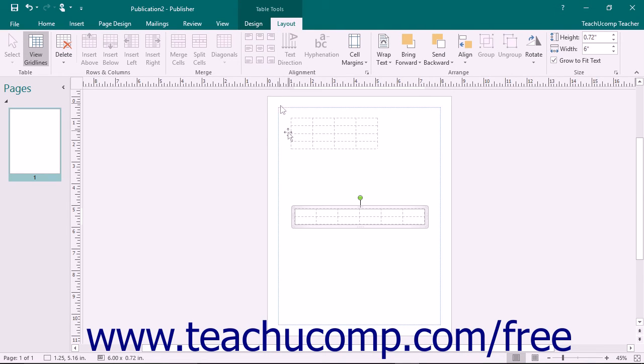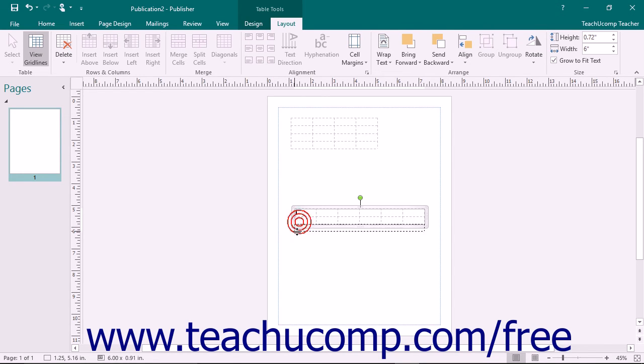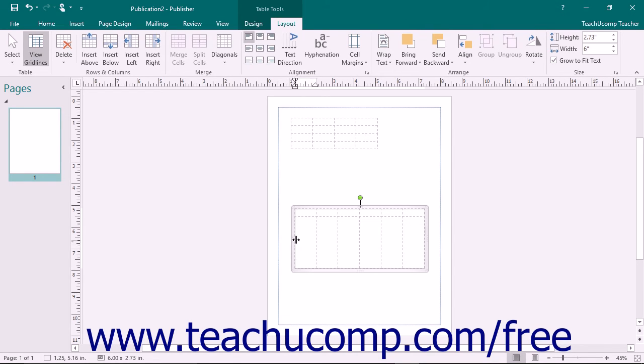You can make adjustments to the height of the columns and the width of rows within your table by using your mouse. To do this, place your mouse pointer over the border of the column or row that you wish to adjust until the mouse pointer turns into an icon of a double line with an intersecting arrow through it. When your mouse pointer looks like that, click and drag to adjust the column width or the row height.